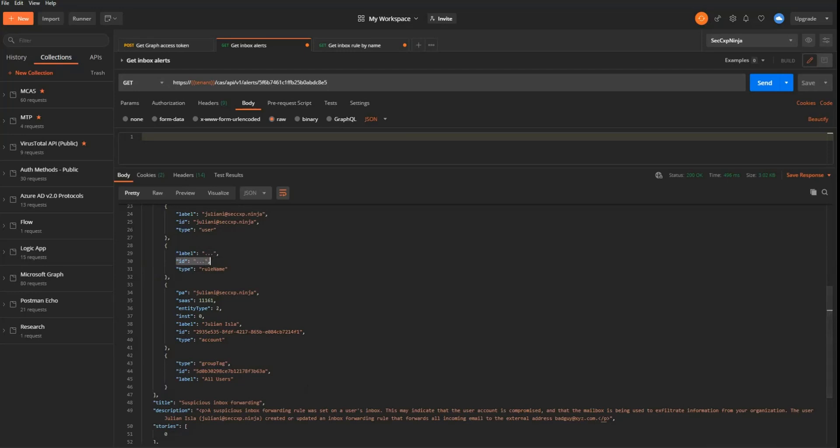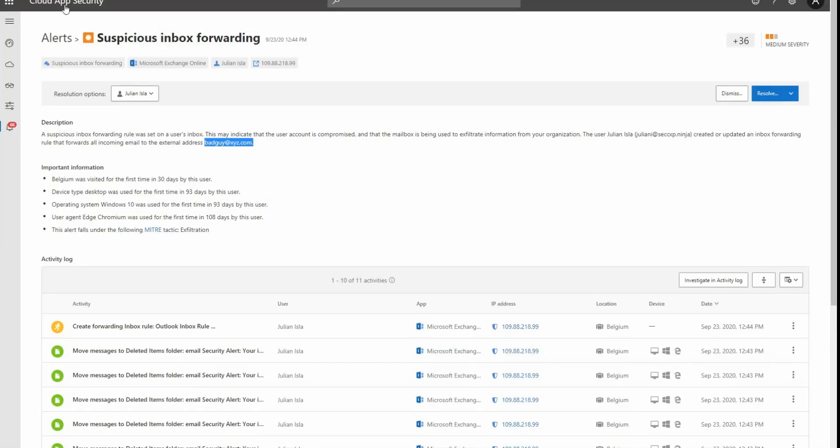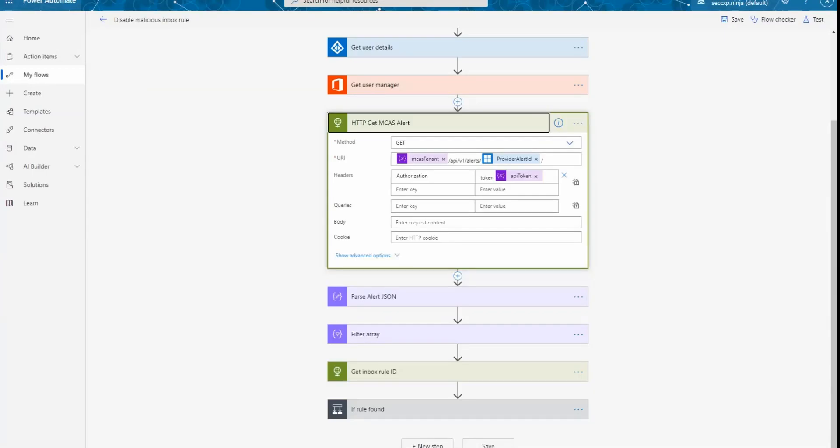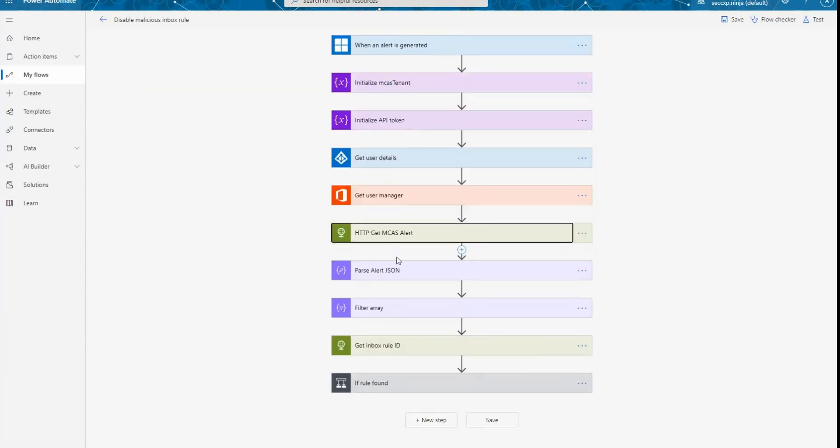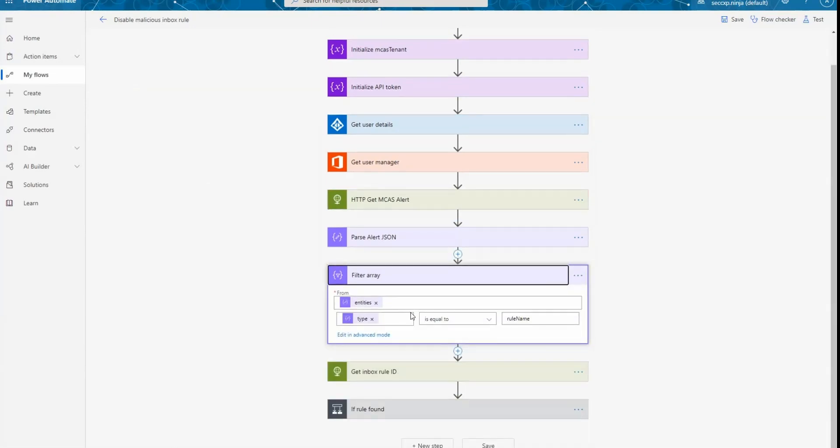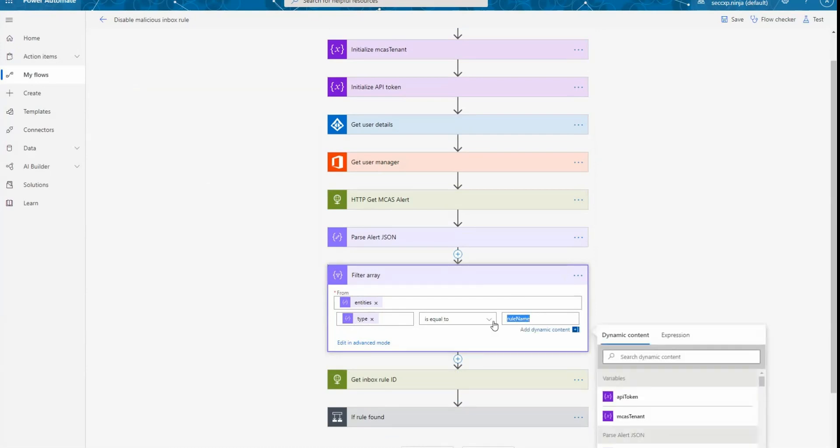Let's go back to Power Automate to have a look at the next steps. So after collecting that information, I'm parsing the JSON to reuse this value a bit further. And I'm filtering the array to have only the entities of type rule name that we just discussed about when we were looking at Postman.